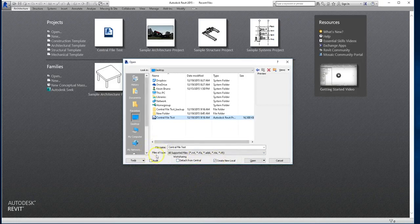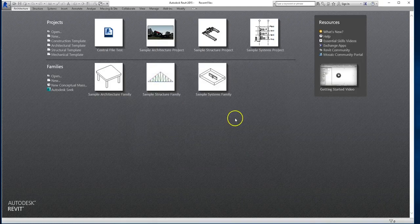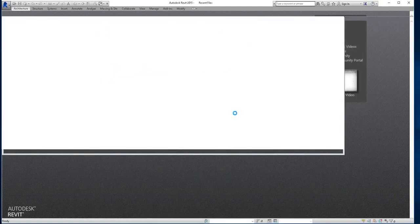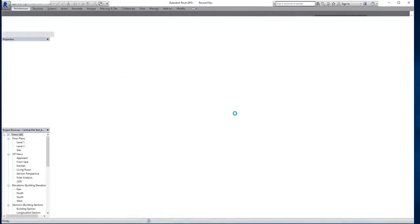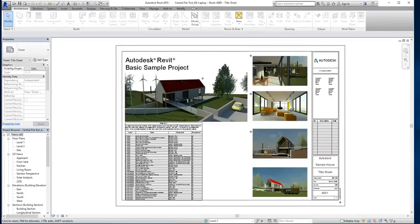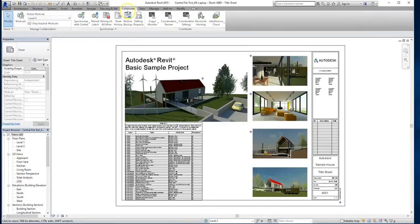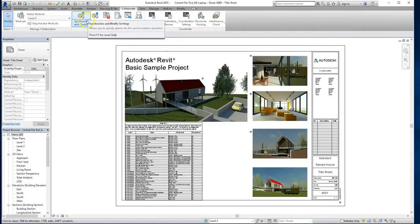You can also choose to audit, which gets rid of a lot of elements and just cleans up your file, but that's optional. So once you're ready, you can click open. Now again, like everything with collaboration, it'll take a little bit longer since it's working through more stuff. But once it loads, you'll see the synchronize and modify settings icon in the quick access toolbar, and you can also synchronize with a central point from the collaborate tab.